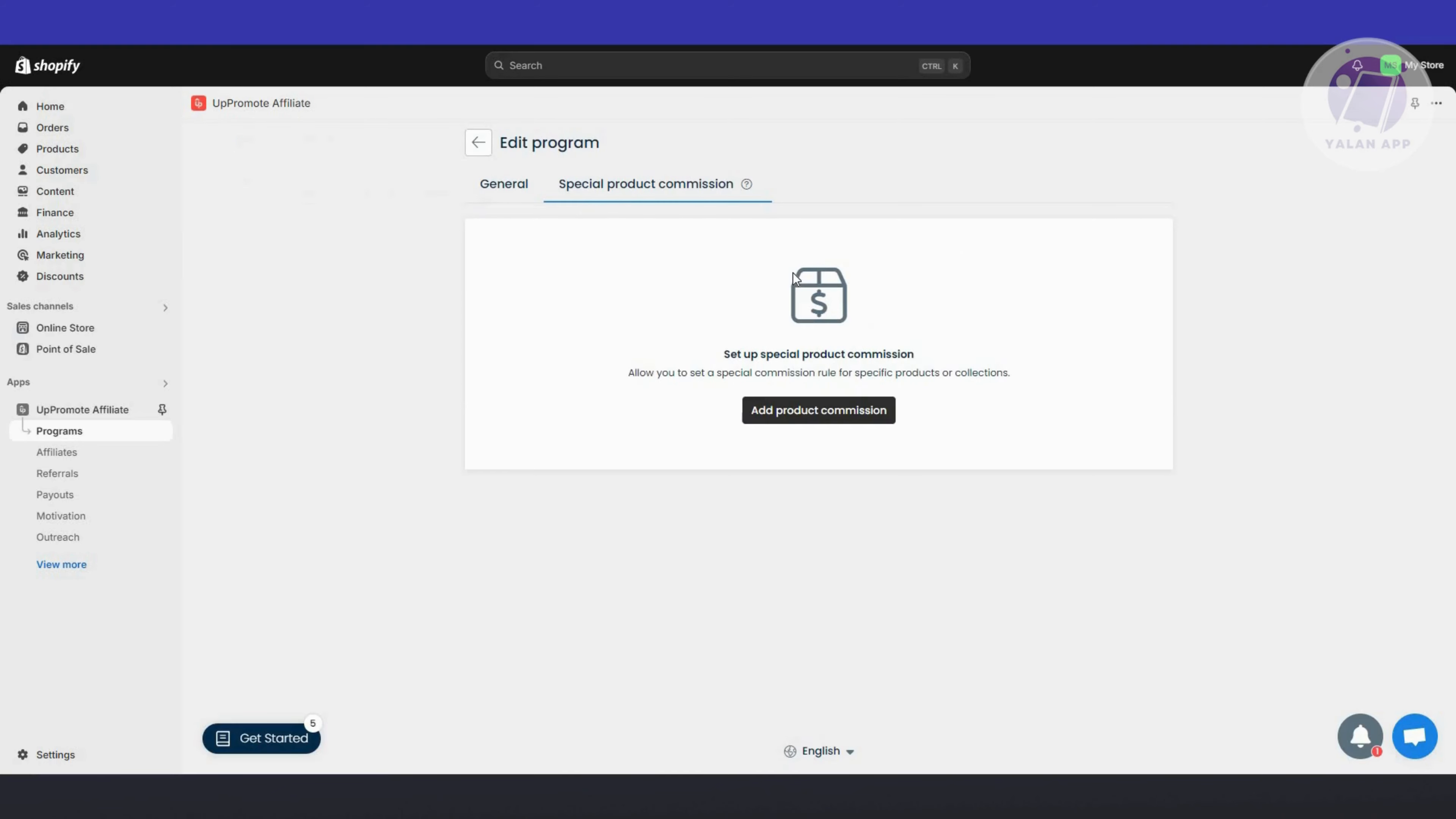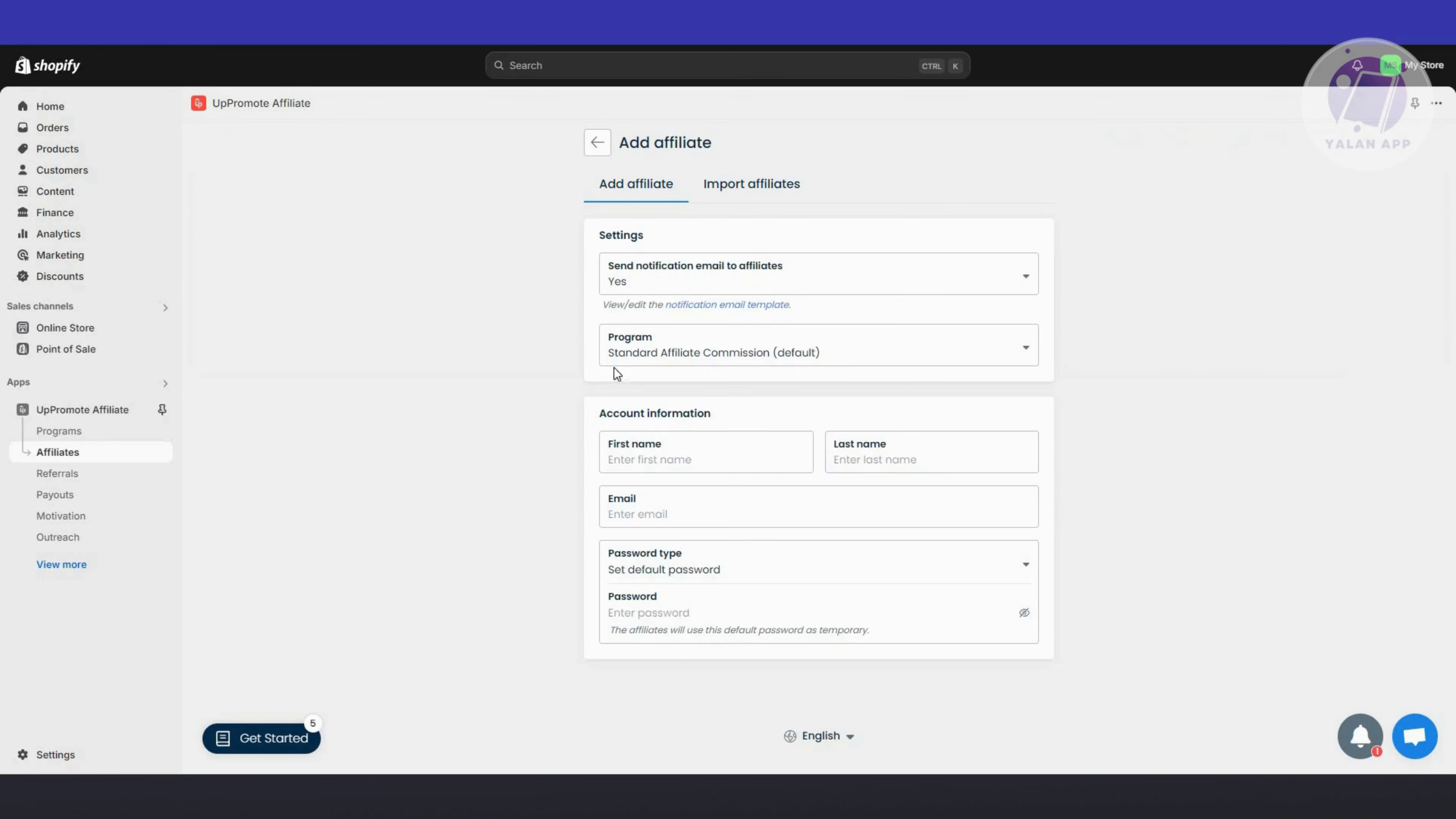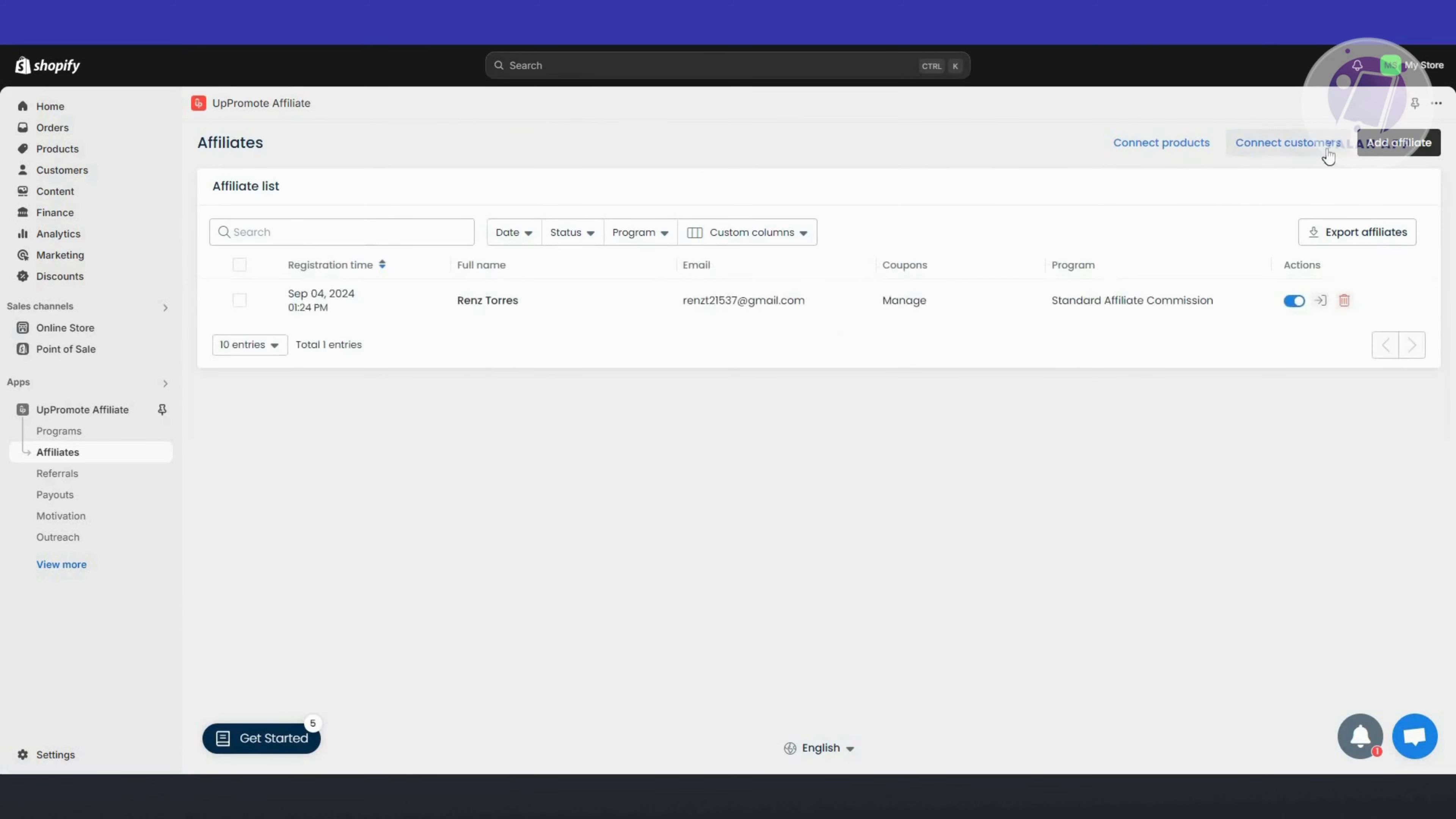You also have special product commissions if you want to add some products. Affiliates will contain your current affiliates. Since we created a test account, it's going to show ours. If you want to add an affiliate, click Add Affiliate to provide their details or import affiliates if you have them from a different platform.